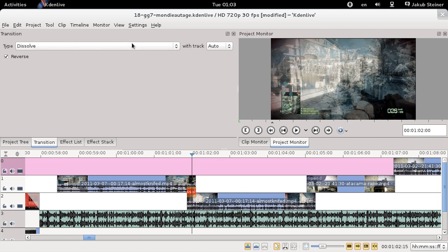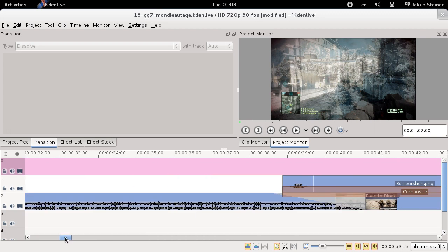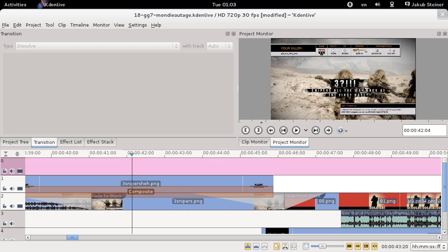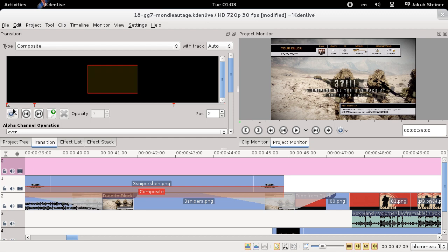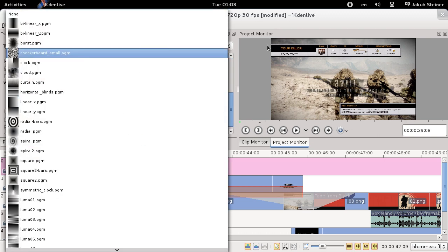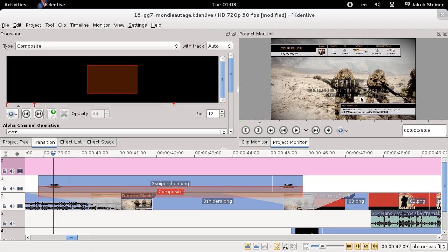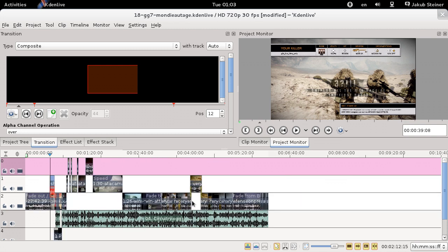You can change it to other transition types if you wish. For composites, I drag an RGBA PNG — an image with an alpha channel — on top of the clip, create the same sort of transition and change it to composite. You can set keyframes in there and animate alpha. There are probably masks and other things available, but I keep editing minimal so it makes sense and isn't overdone.